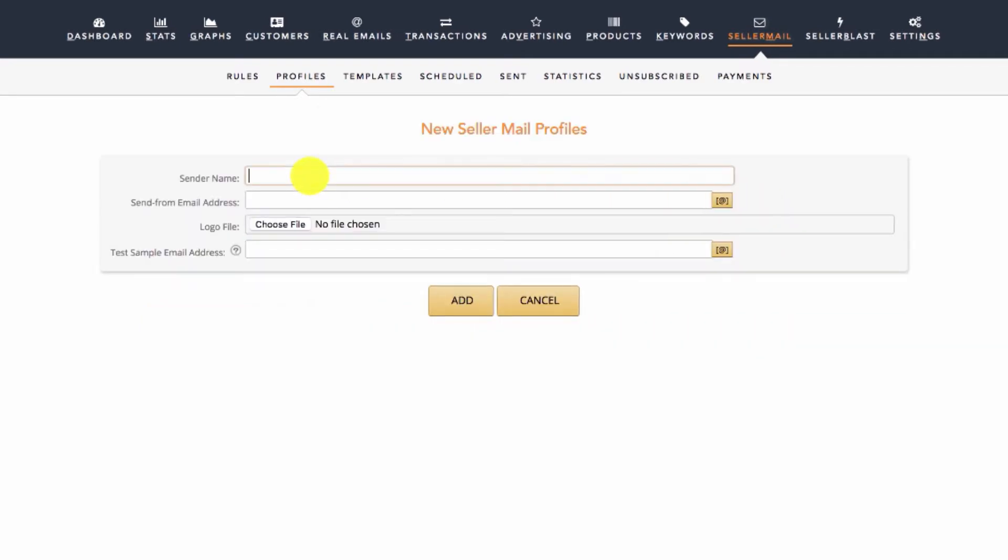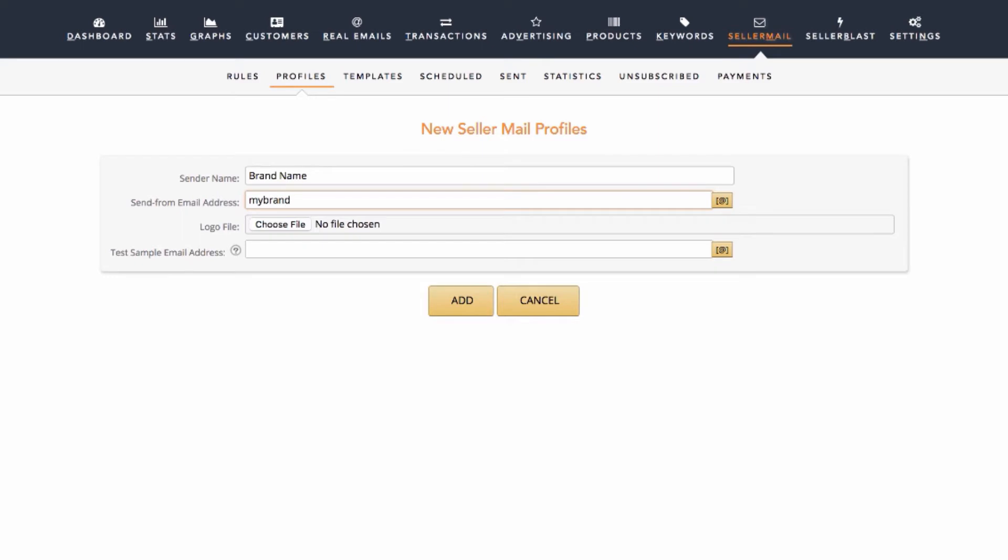Sender Name: Whatever is in this field is what your customers will see the email coming from. Usually this would be your brand name or company name. Send From Email: This needs to be an email that is registered with your Amazon Seller Central account, either the one you use to sign in to your Seller Central, or another email that you have granted permissions to from within your Seller Central account.